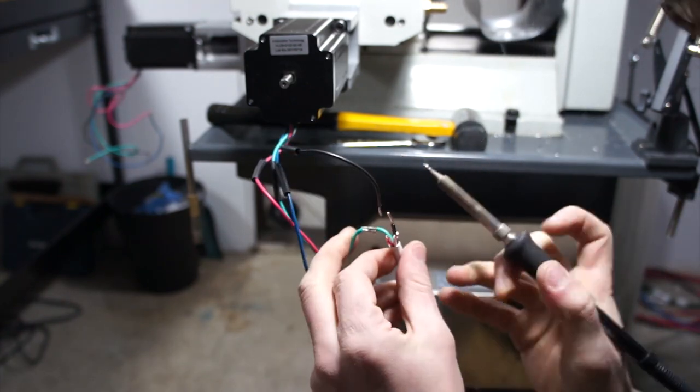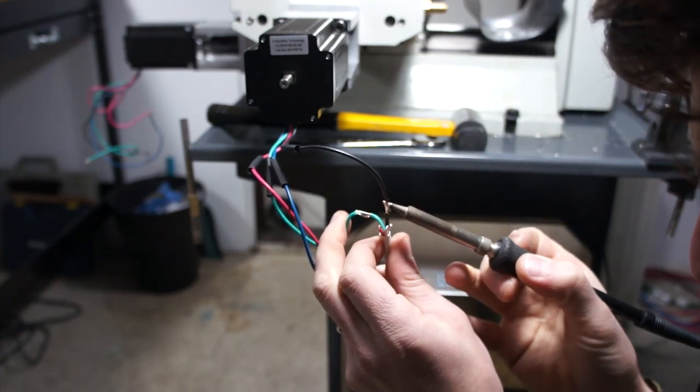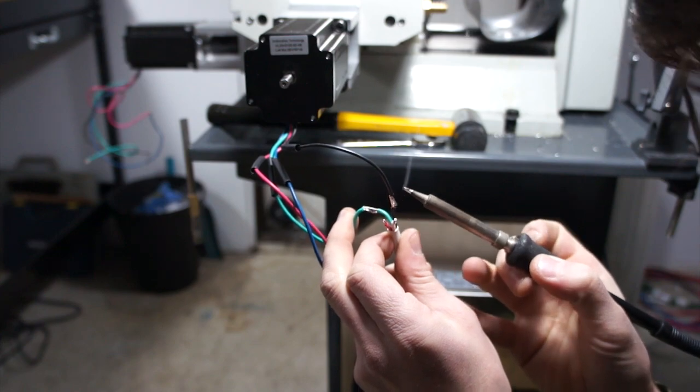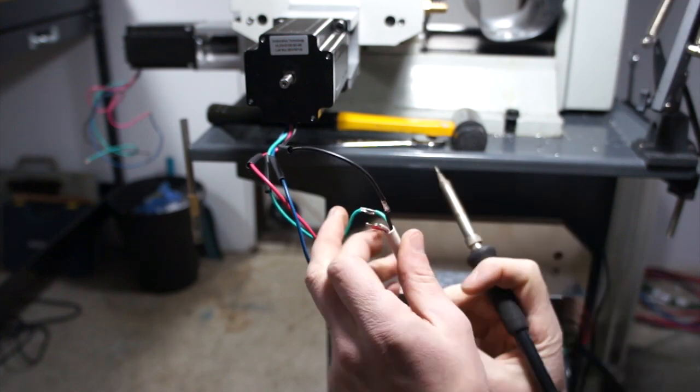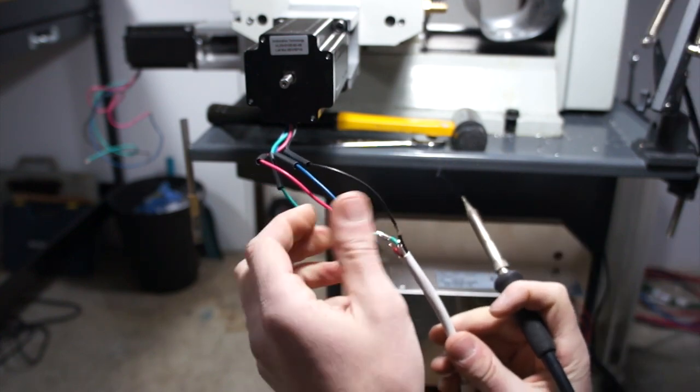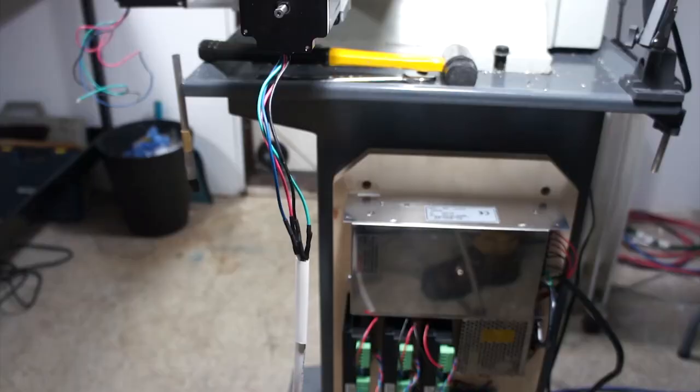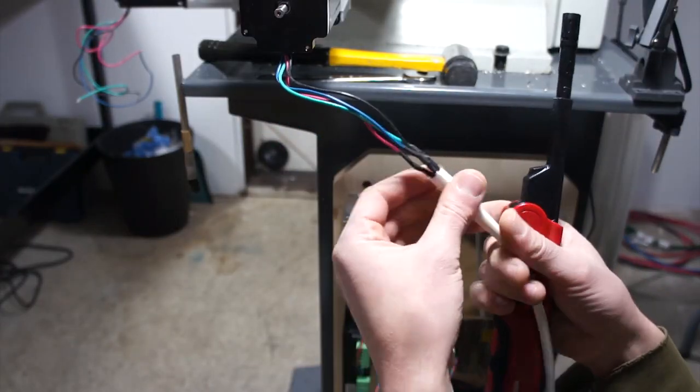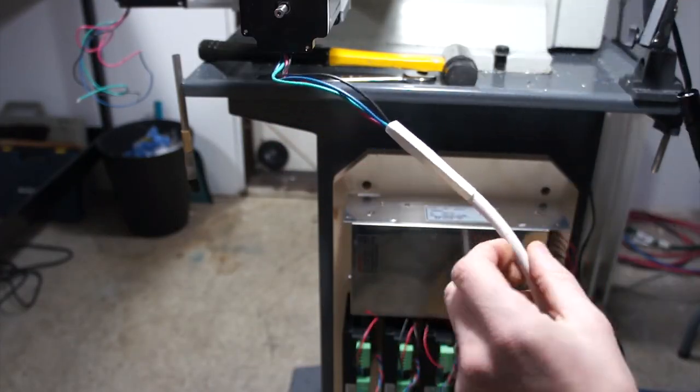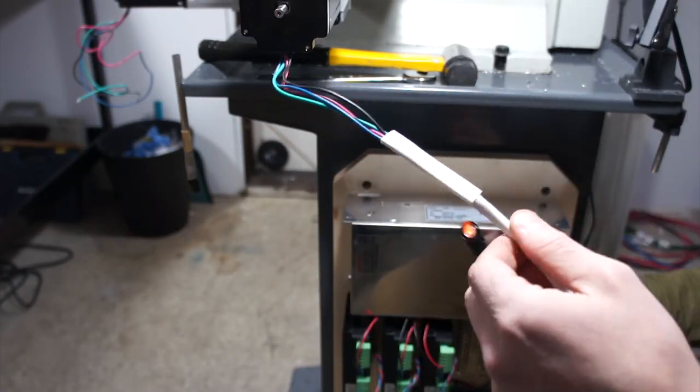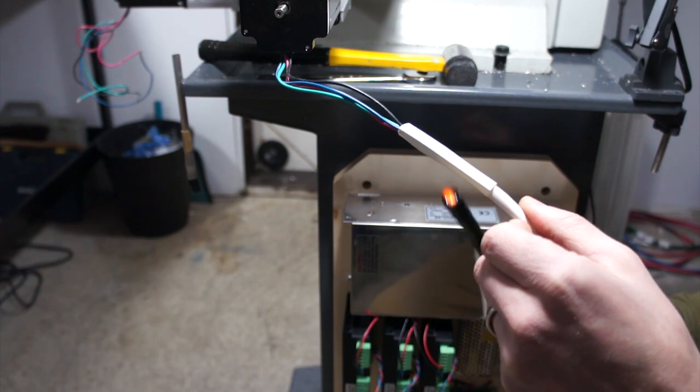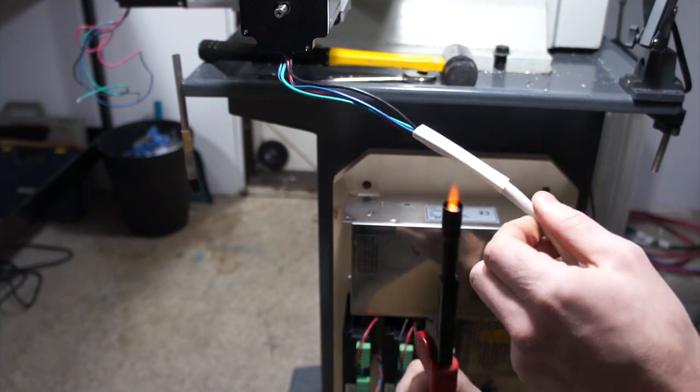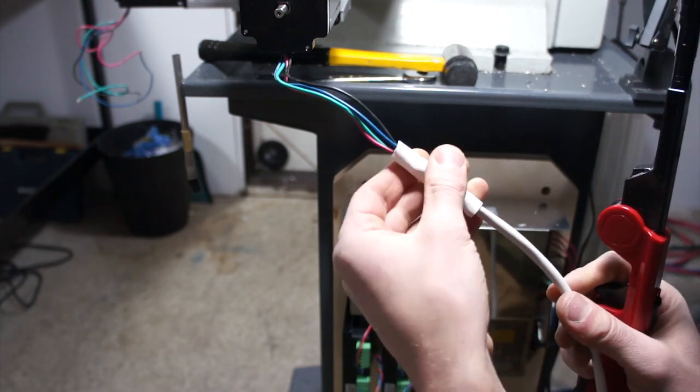So I'm going to make all the solder connections, I'll heat shrink them, and then I'll cover everything in heat shrink. Once I'm finished I'll probably zip tie that whole cable assembly to the side of the stepper motor just to keep everything from flopping around. You don't want the flexing to happen where the solder joint was made, because it's just going to fatigue and break over time.